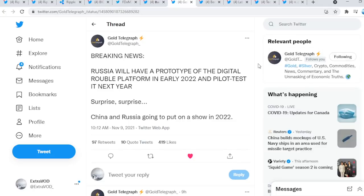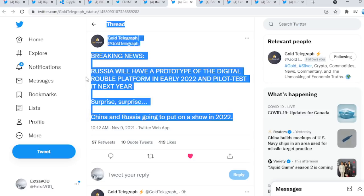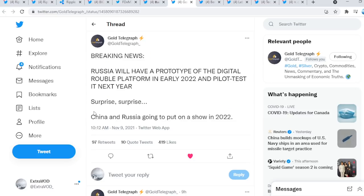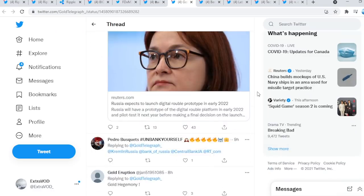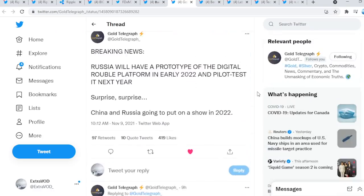Cointelegraph tweets out breaking news: Russia will have a prototype of the digital ruble platform in early 2022 and pilot test it next year. Surprise, surprise. China and Russia are going to put on a show in 2022. Everything is in 2022. And I hear a lot of people talking about a bear market at that point in time, but what if certain cryptos don't have a bear market because then utility will be unleashed. The bots will be released. The suppression is no more.